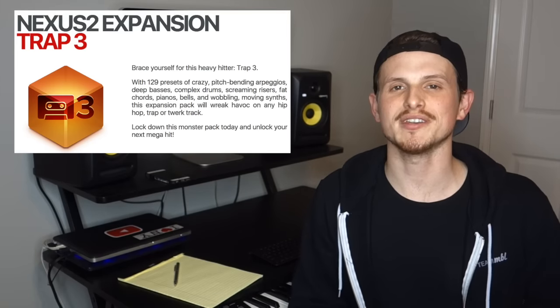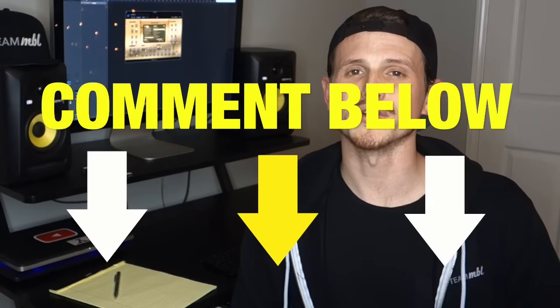I'm super excited to be covering this expansion, got a lot of votes. This is gonna be Nexus's Trap 3 expansion. And again, I know I'm doing a lot of Nexus reviews, so definitely let me know what I should do next. Should I do a Sylenth review? Serum review? Massive review? Just let me know. I'll be glad to cover it.